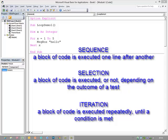The third main construct you'll come across is called iteration, and this is when a block of code is executed over and over again until a condition is met.